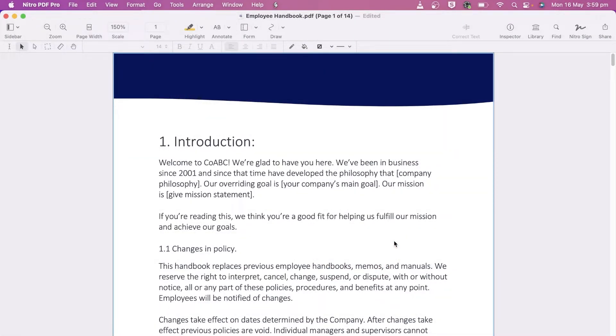Nitro PDF Pro has a range of tools to assist with commenting and reviewing your documents, making proofreading and collaboration easy.